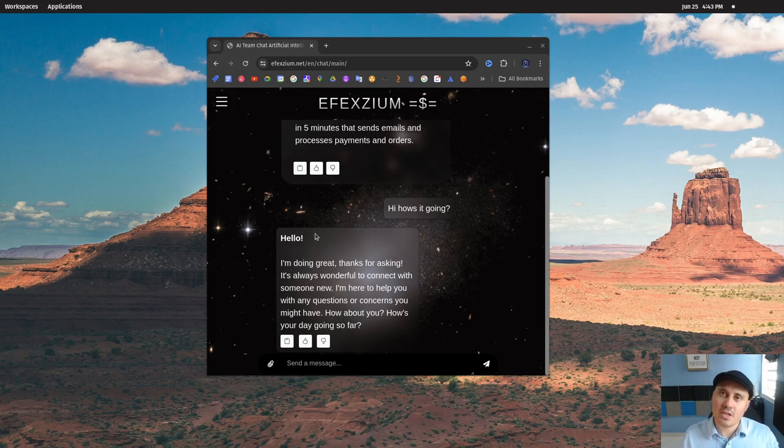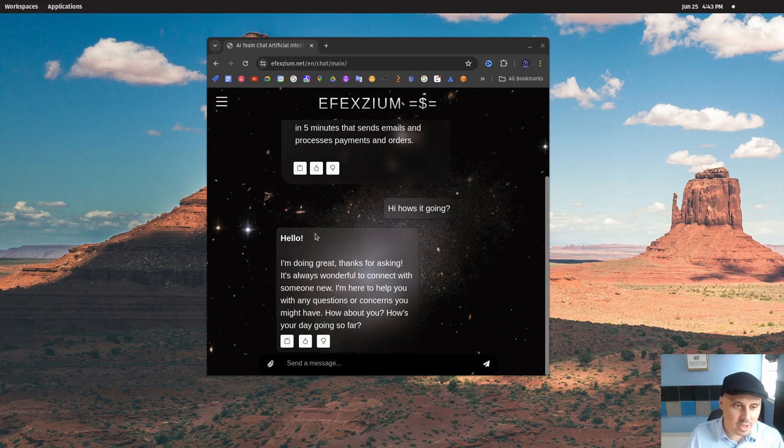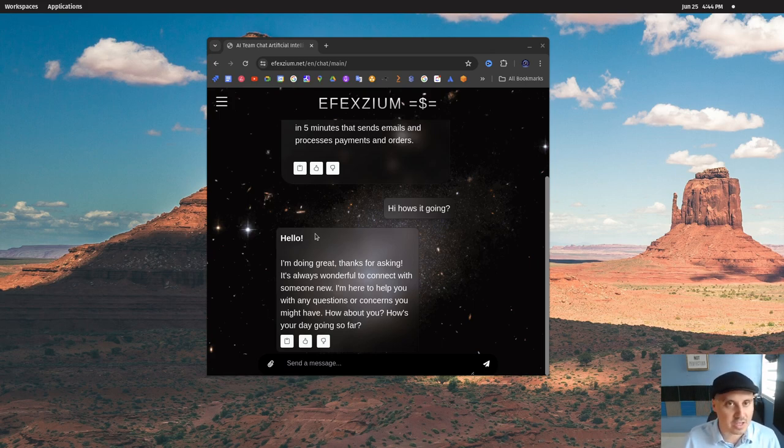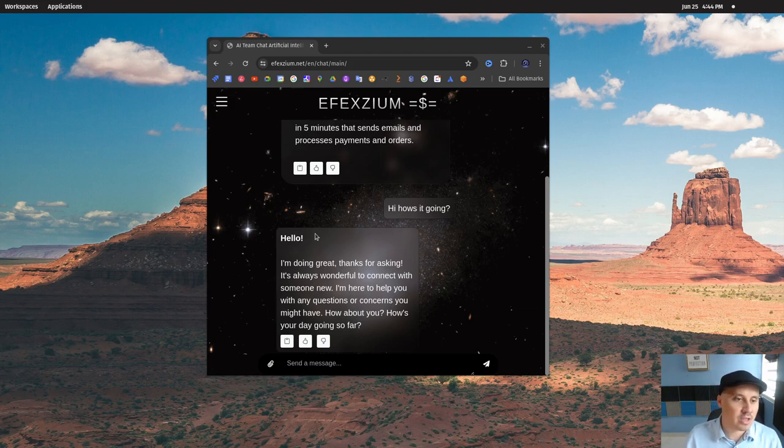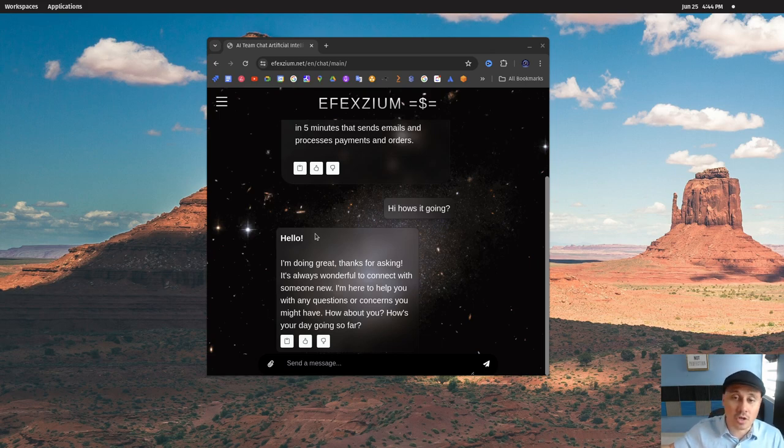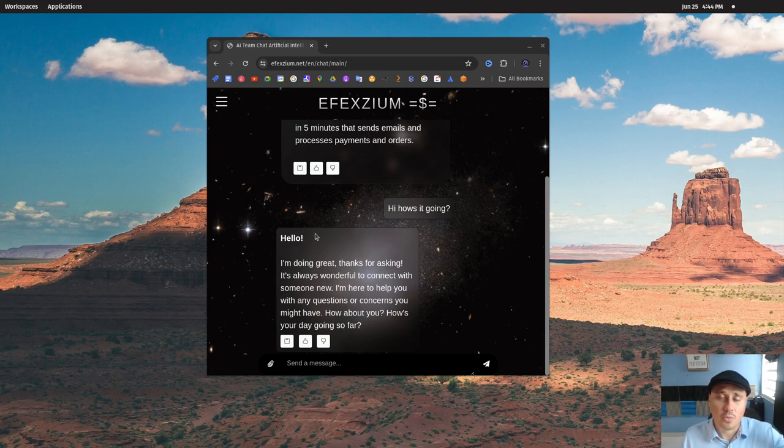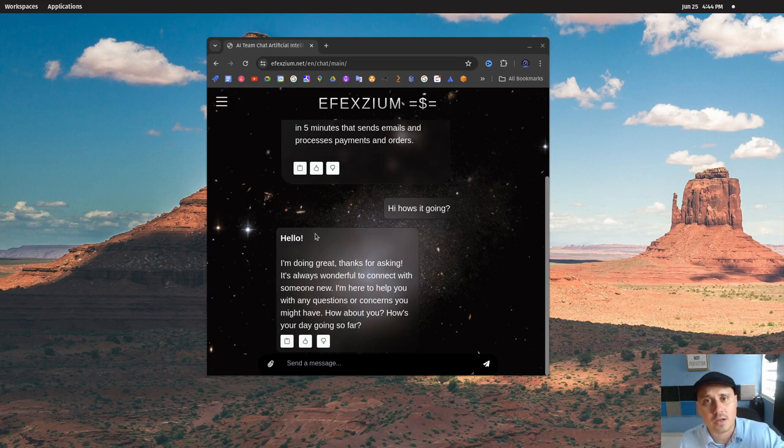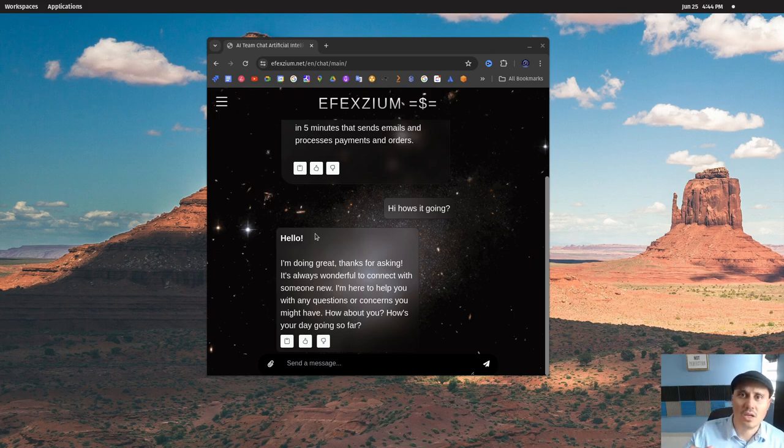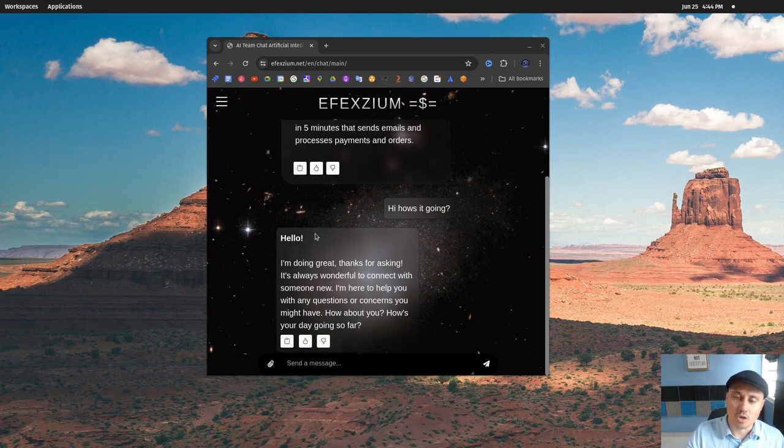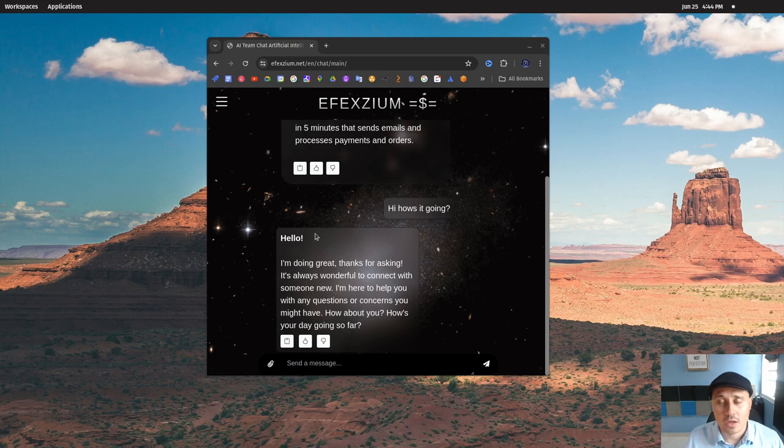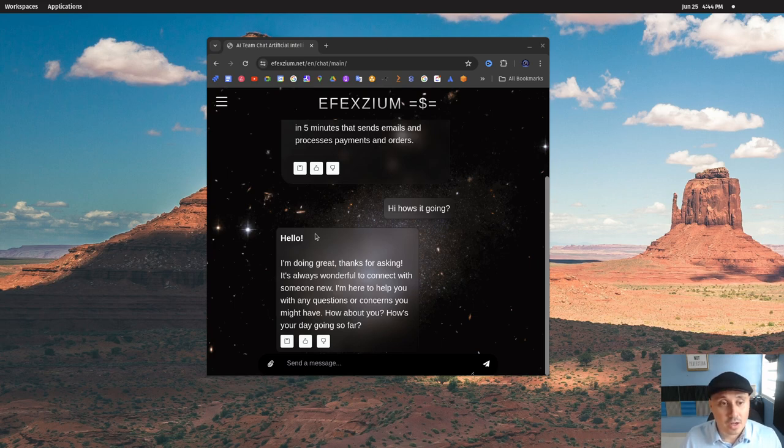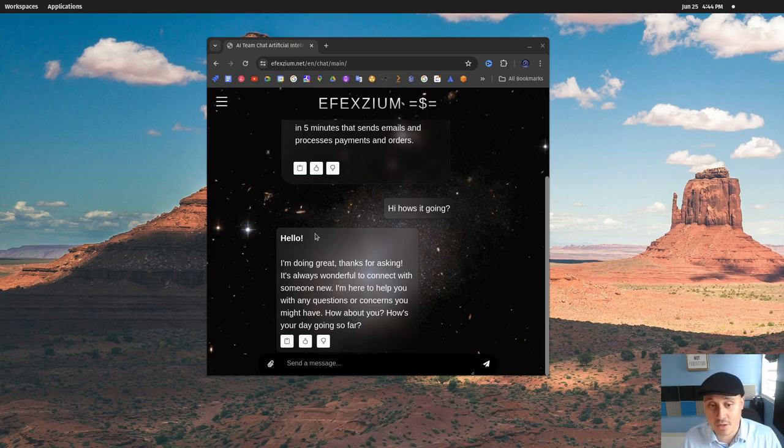Wouldn't it be bad if competitors suddenly had this technology and your customers left because they have lower prices? With this technology, we can prevent this from happening. It's only a matter of time—everyone's using AI nowadays, and if we don't start using it, we won't benefit.